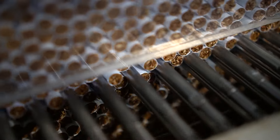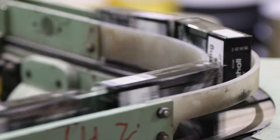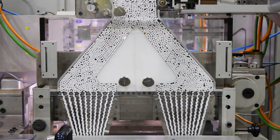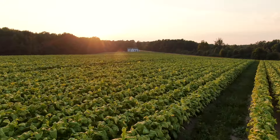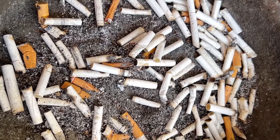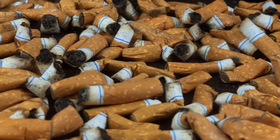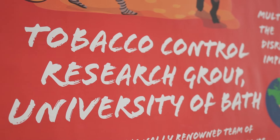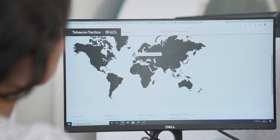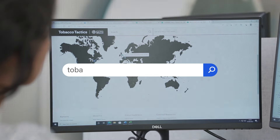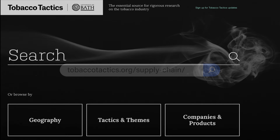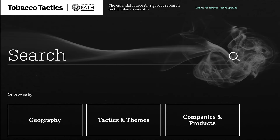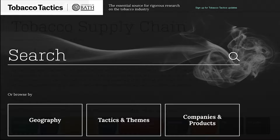The tobacco products that destroy so many people's lives are the result of the activities of a number of companies taking place all around the world, from tobacco growing right through to disposal of waste from tobacco products. At the Tobacco Control Research Group, we have modelled this tobacco supply chain into a series of process steps, and the Tobacco Supply Chain Database on TobaccoTactics.org is a resource for tobacco control advocates and researchers to investigate this international tobacco supply chain.